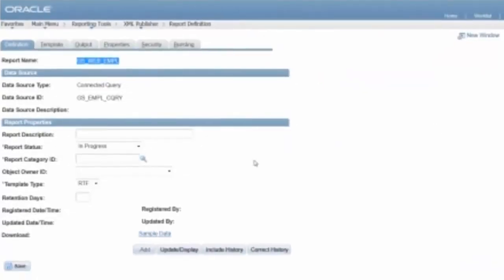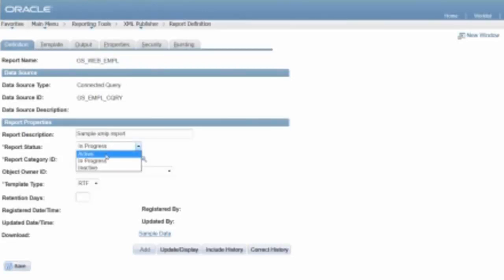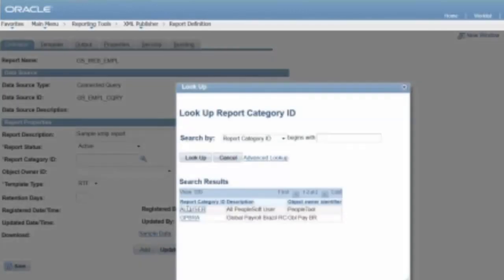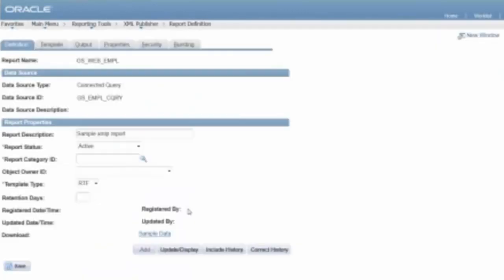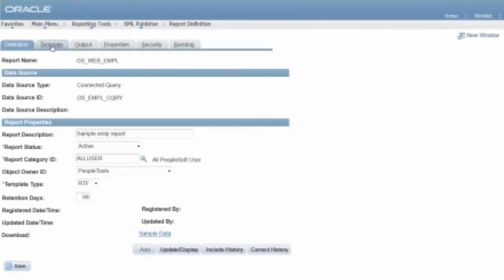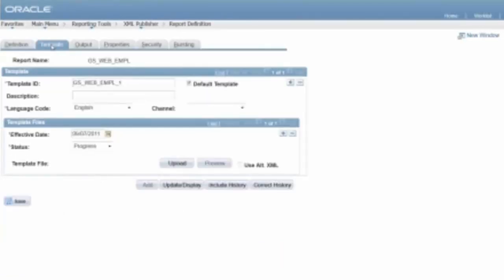So I'll go back to my report definition, and I'll just put in the rest of the information I need. So Apple XMLP report status is not in progress. It's active. Report category, this is actually security. This actually drives security for who can make changes to this definition. Default retention days, I'll just set that IP9. And so over here is where I can actually set the effective date and upload this.